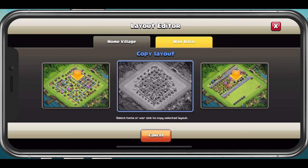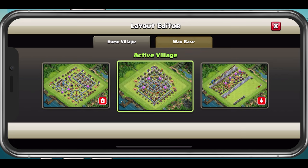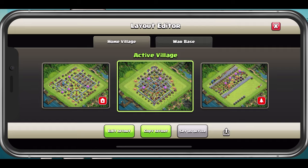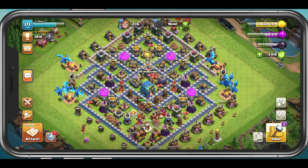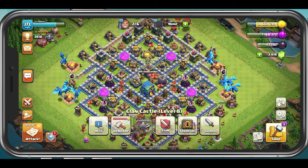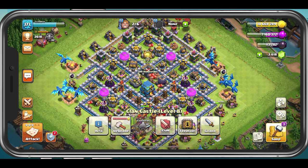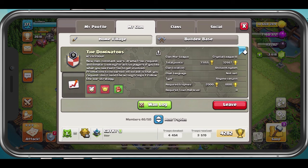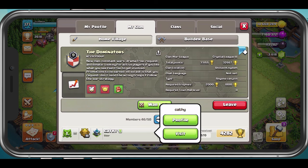If you'd like to copy the base of a different user, then make sure to visit their base. You can choose anyone in your clan, visit their base, and select Copy Layout.